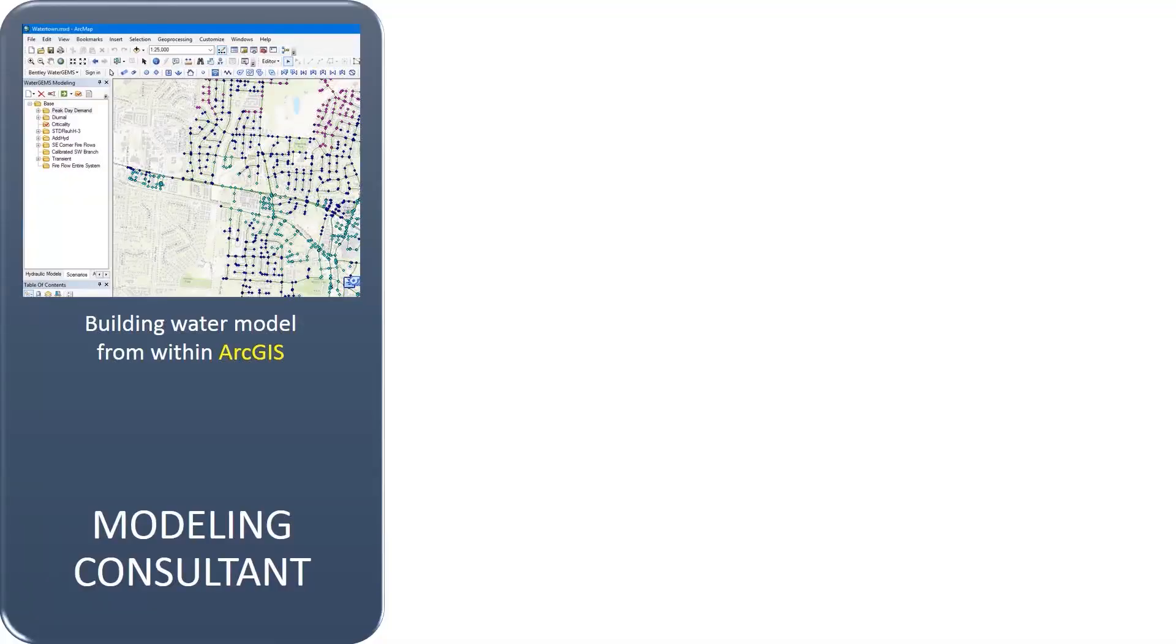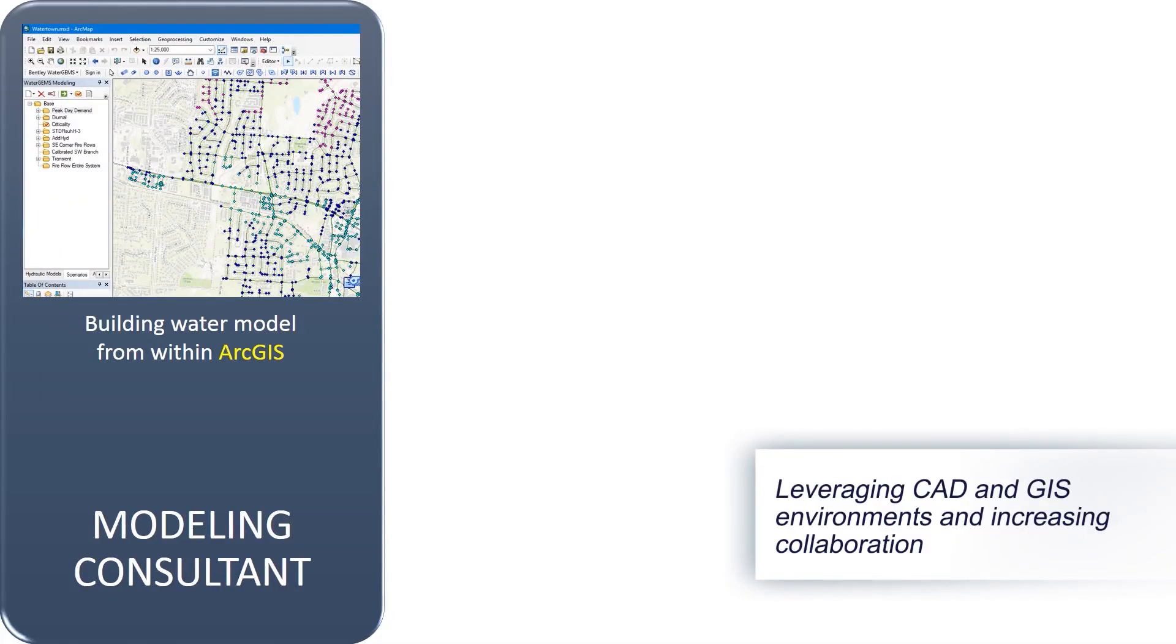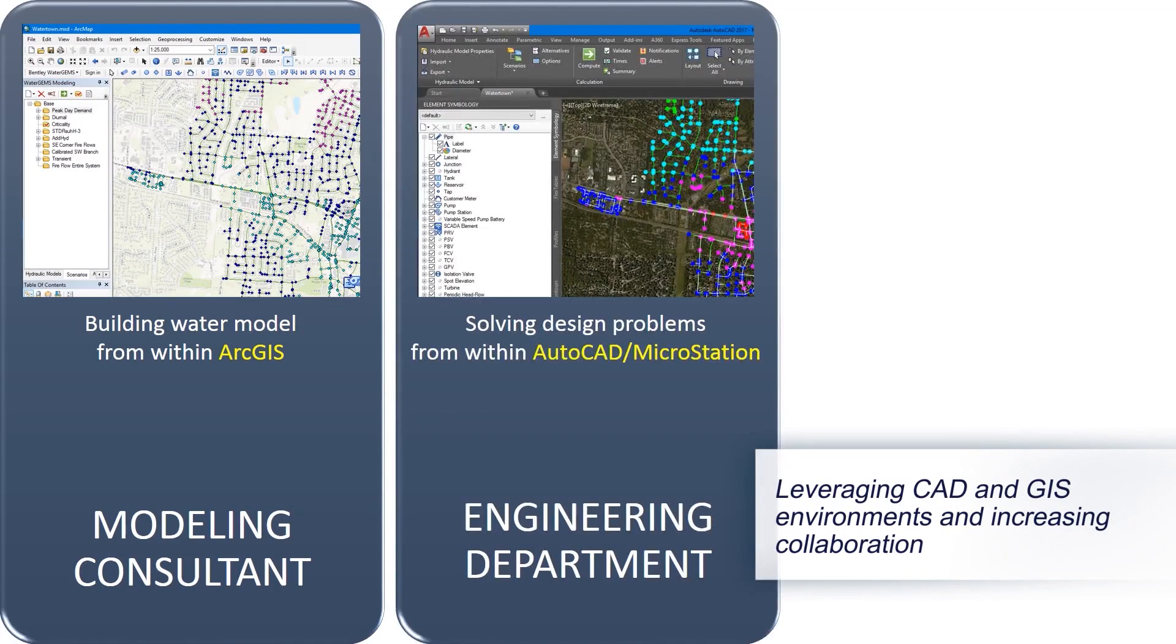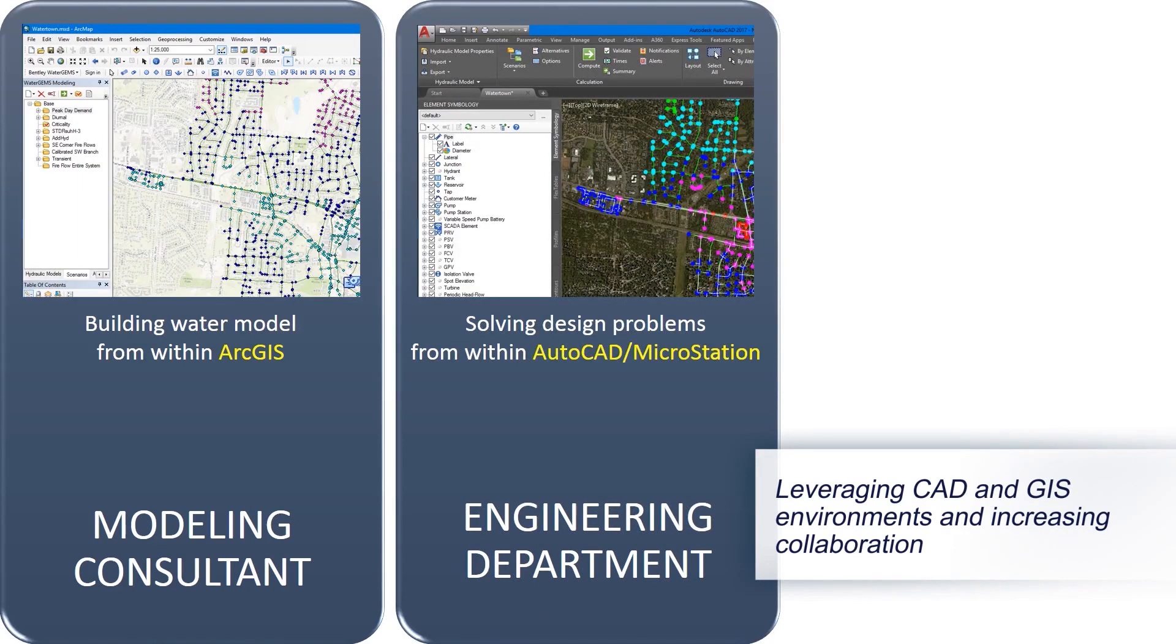A versatile multi-platform environment liberates you from being locked into any one environment, meaning that you can use and open the same model file in any of the supported CAD or GIS interfaces.